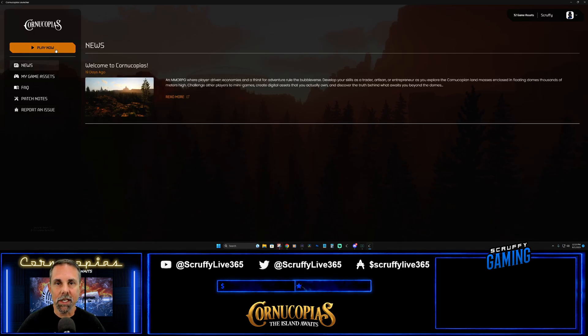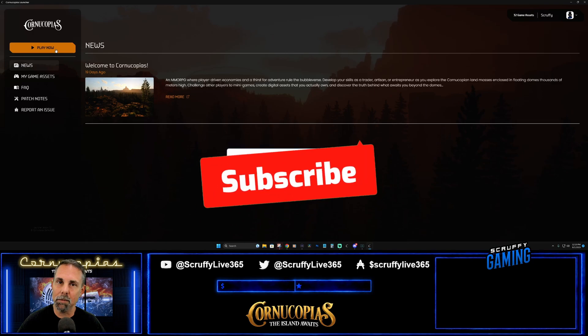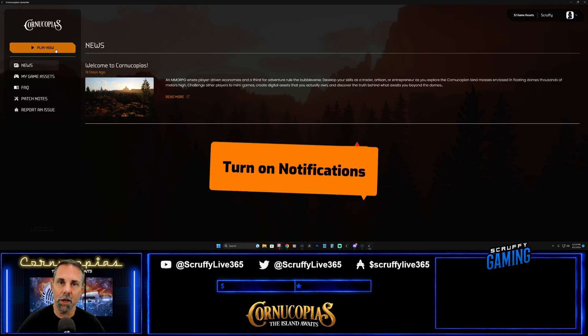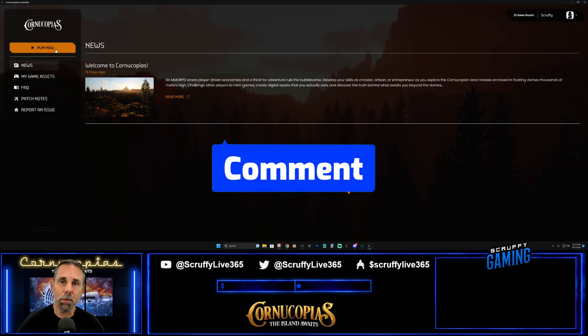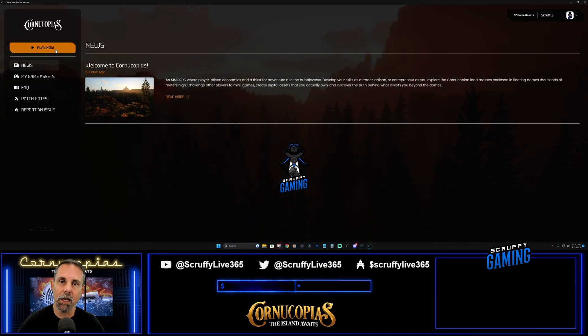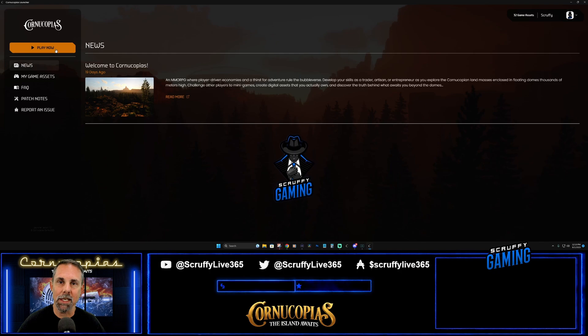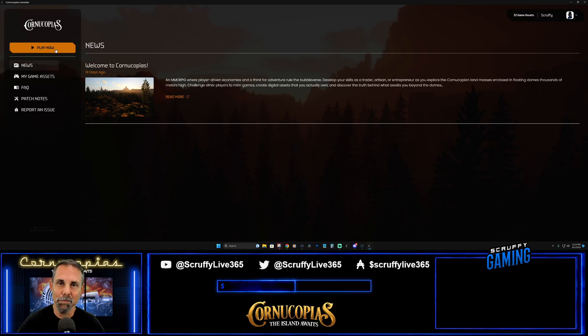That about wraps it up - hope you liked this video! If you found anything interesting go ahead and give me a like, subscribe, and turn on notifications. If you're having any problems feel free to leave a comment down below. Till next time!